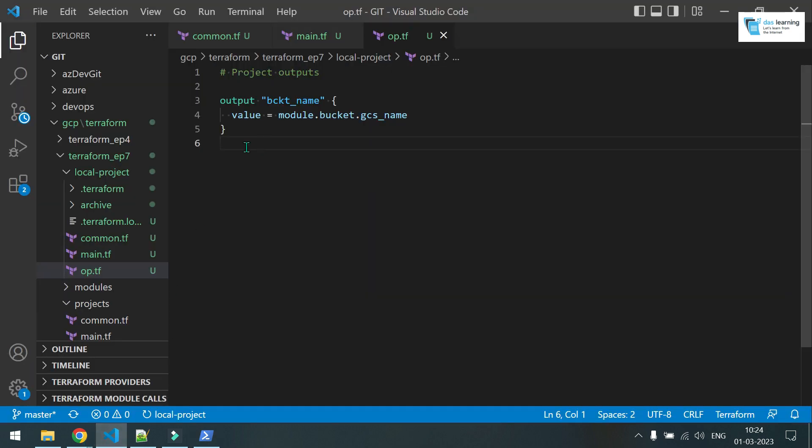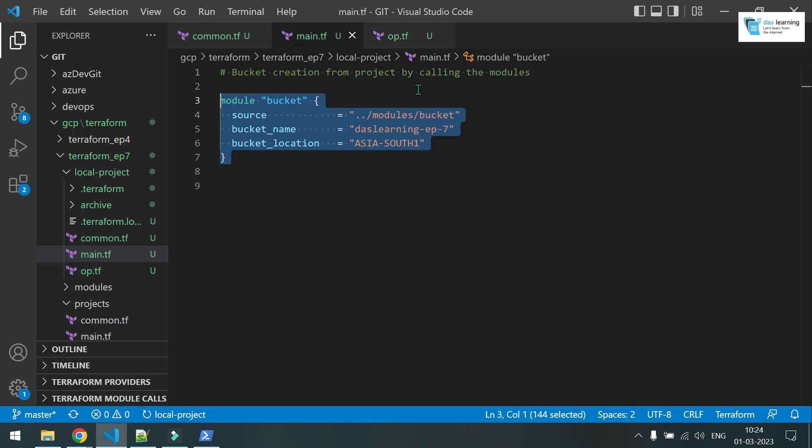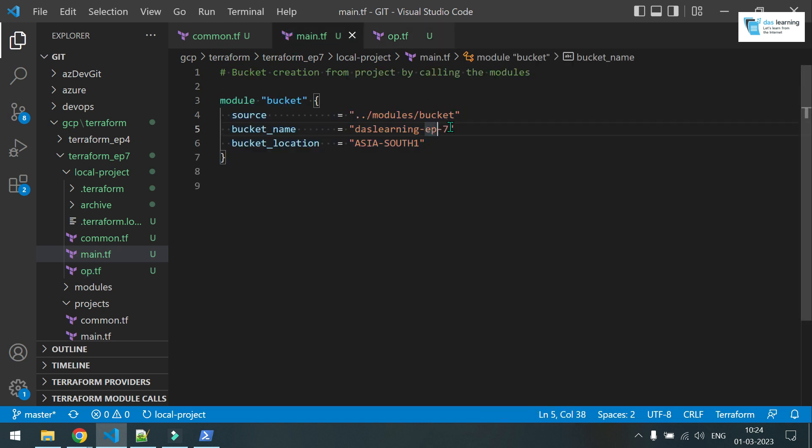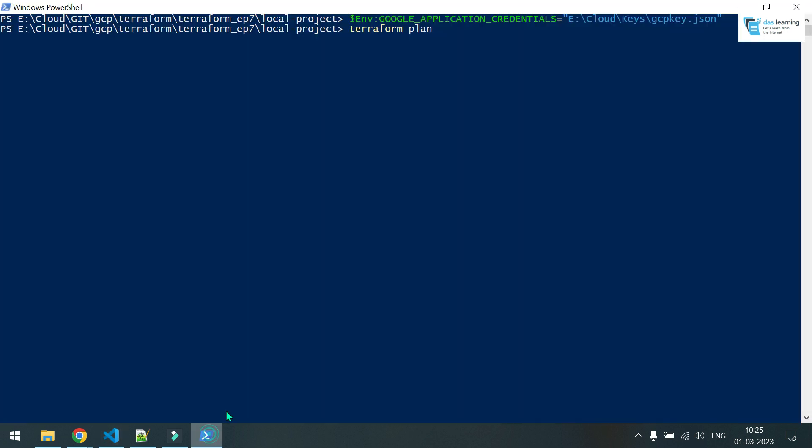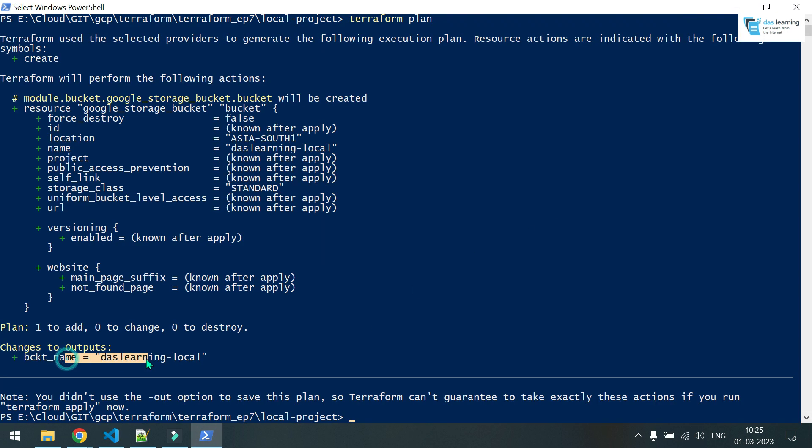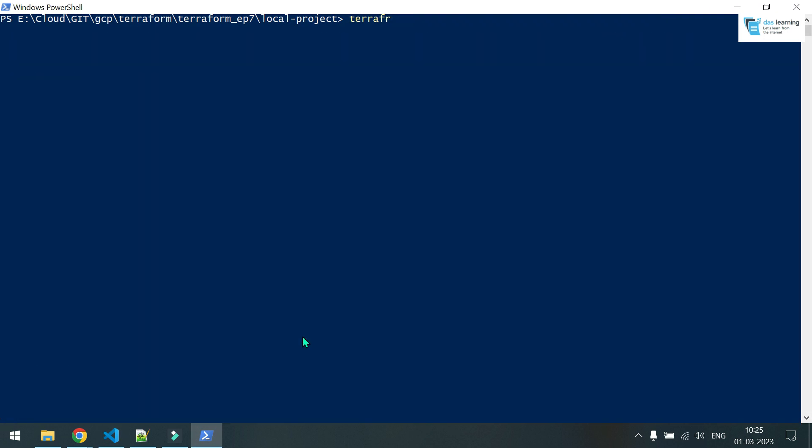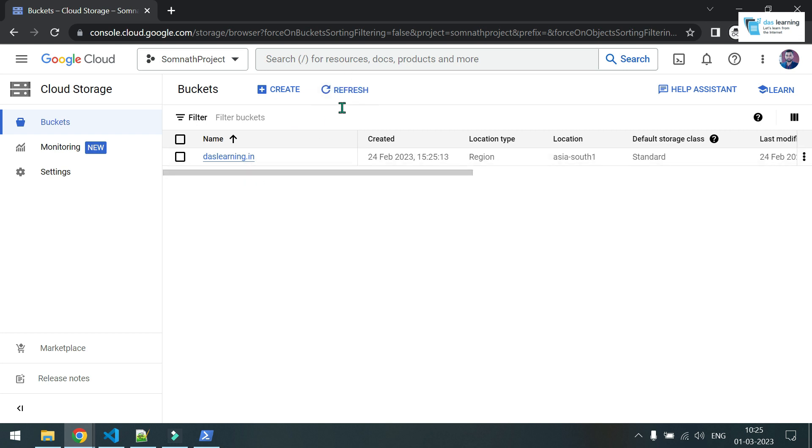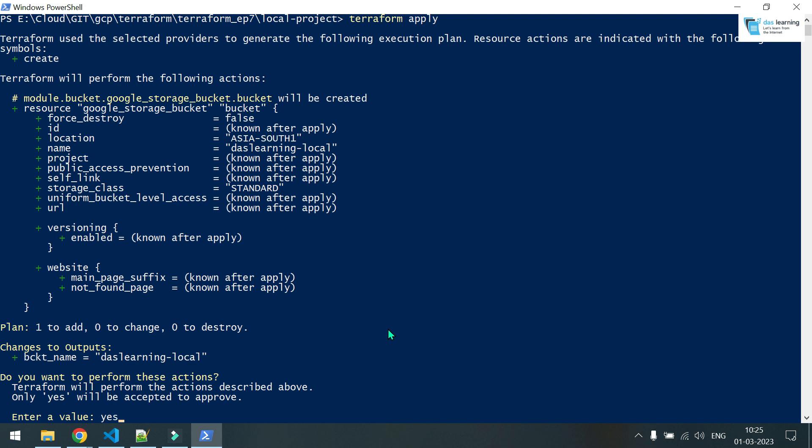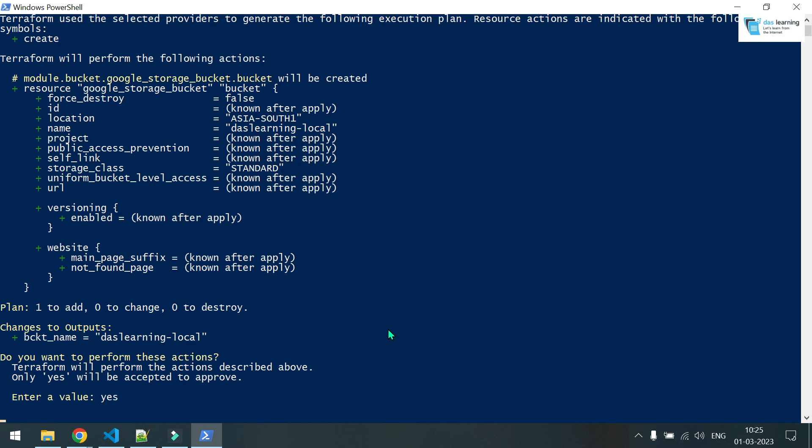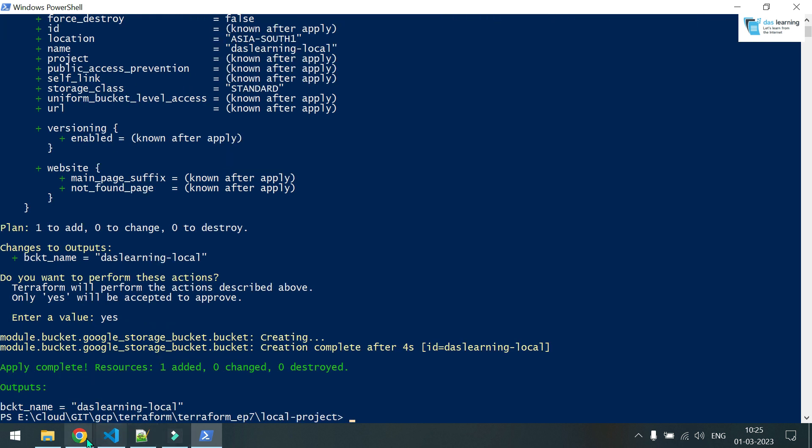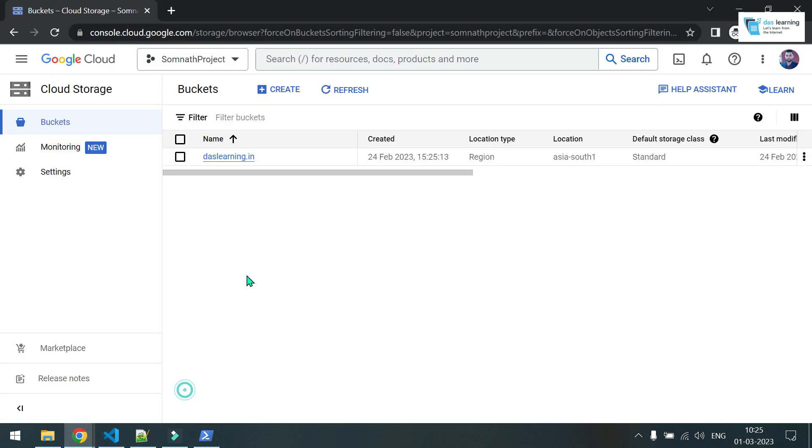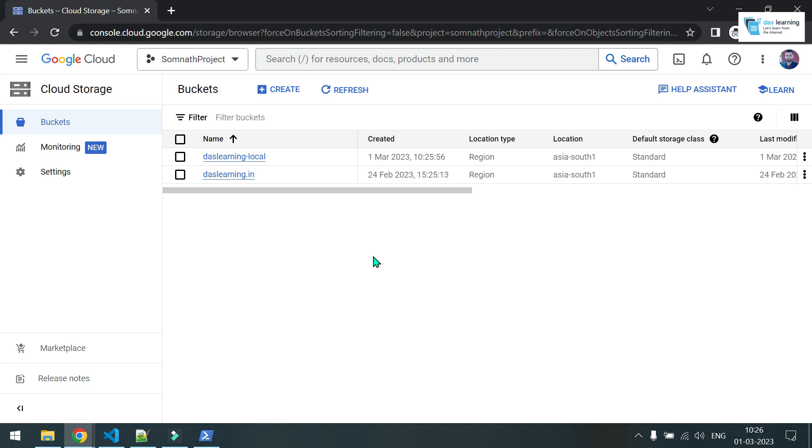Let me now do Terraform plan. And before that, let me just change the bucket name, which I'm going to create instead of episode seven giving local. It is going to create one bucket. And let me put Terraform apply. And before that, let me go to bucket. So basically there is no bucket which is created from any Terraform. It's asking for yes. And it has successfully created it.